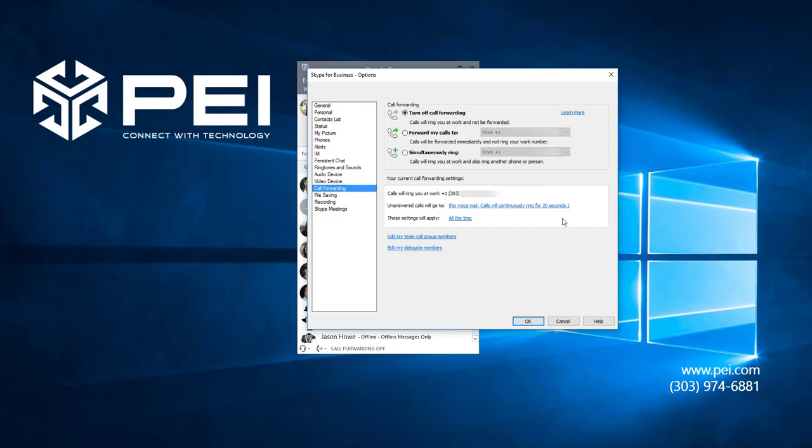This is where I have the option to forward the call only after I've had a chance to answer it by changing the action here, and the Unanswered Calls Will Go To section. This usually determines how long a call will ring before going to voicemail, but if I click here...